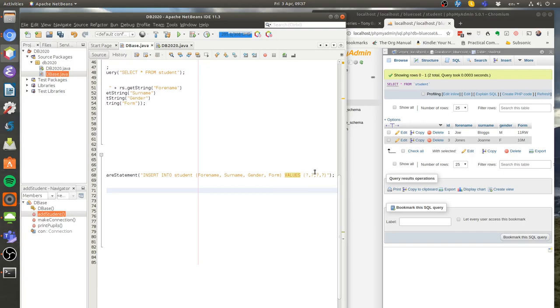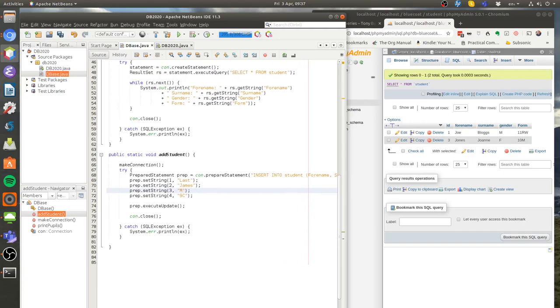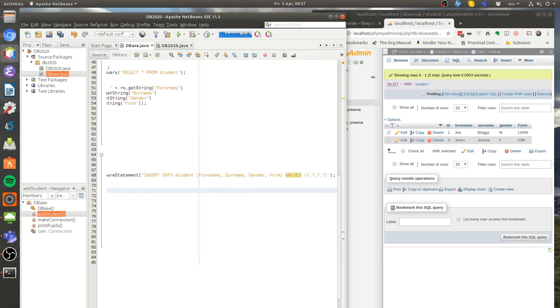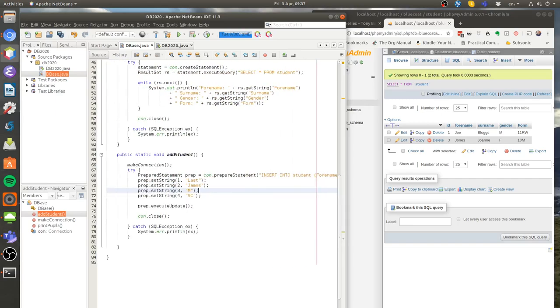Now these question marks are wildcards. They're placeholders and what I'm going to do is I'm going to set those placeholders here. So I'm going to set the first one to the forename, the second one like that and they're going to go through that way setting everything up.